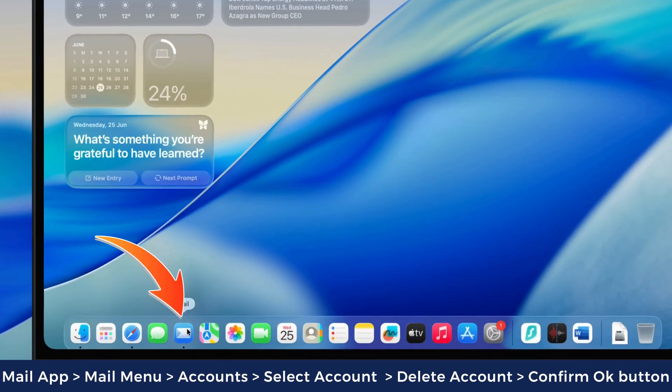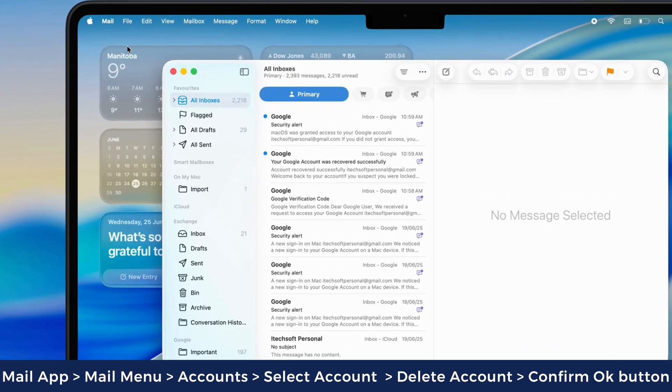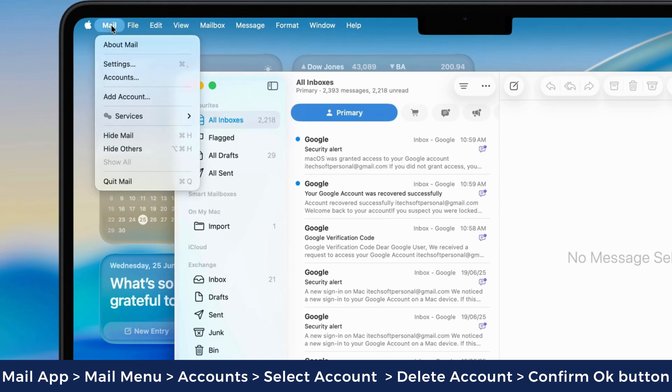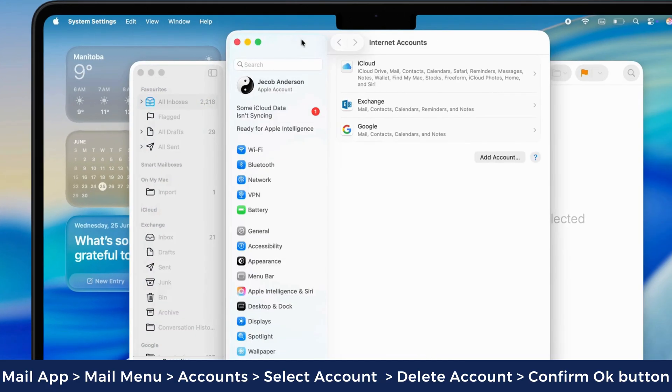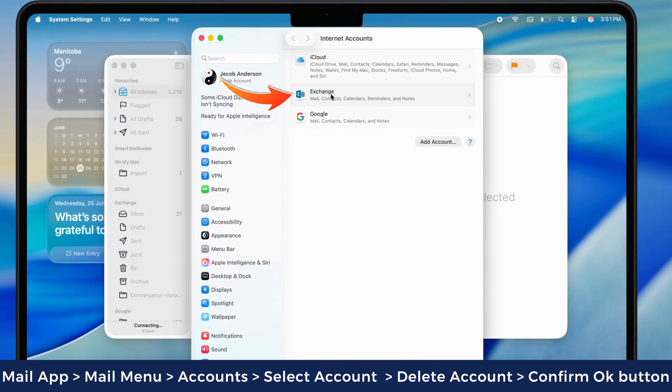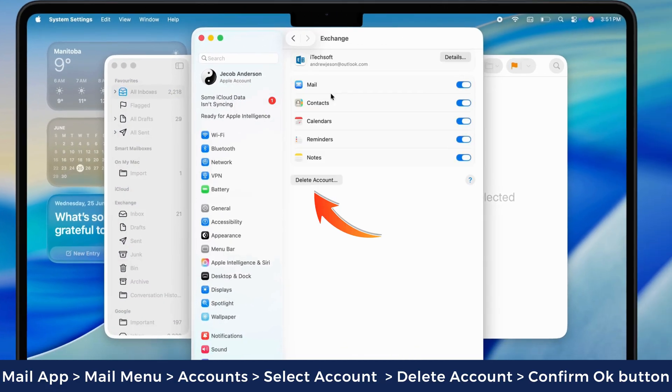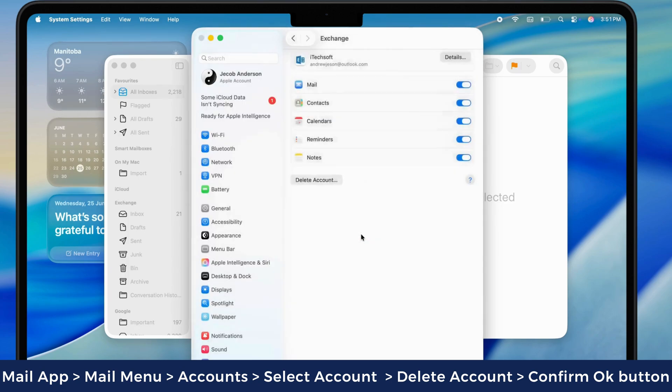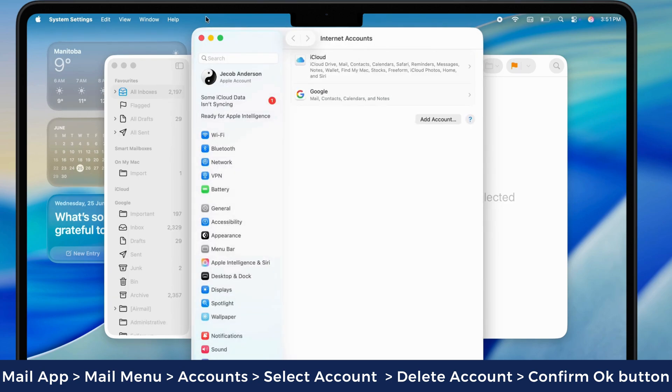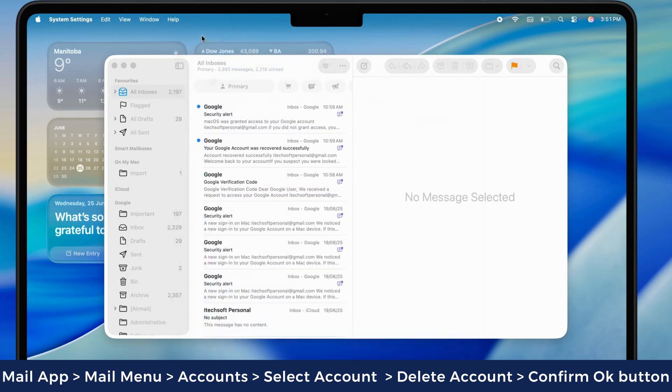Launch the mail app on your Mac device. Click on the mail menu at the top left and select the account section. Select your account and click on delete account. Then follow the on-screen instructions to proceed with the account deletion.